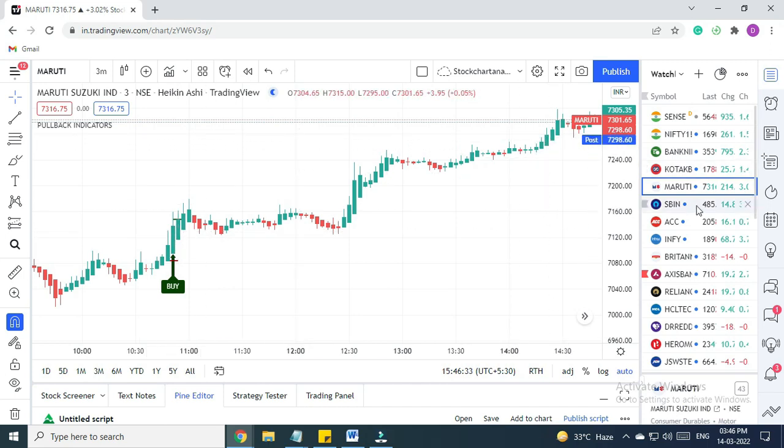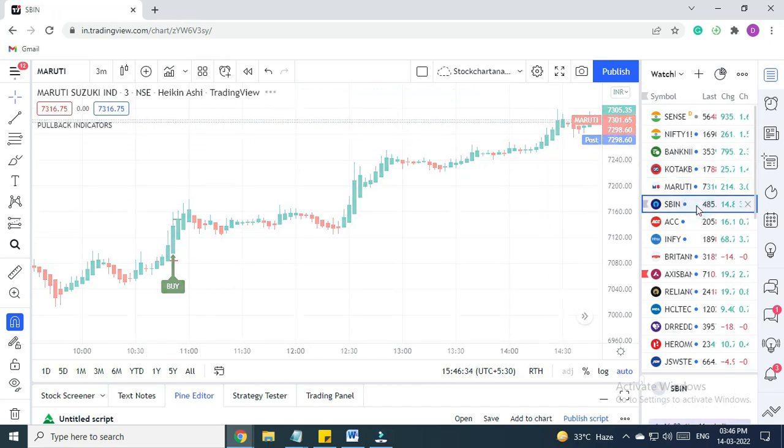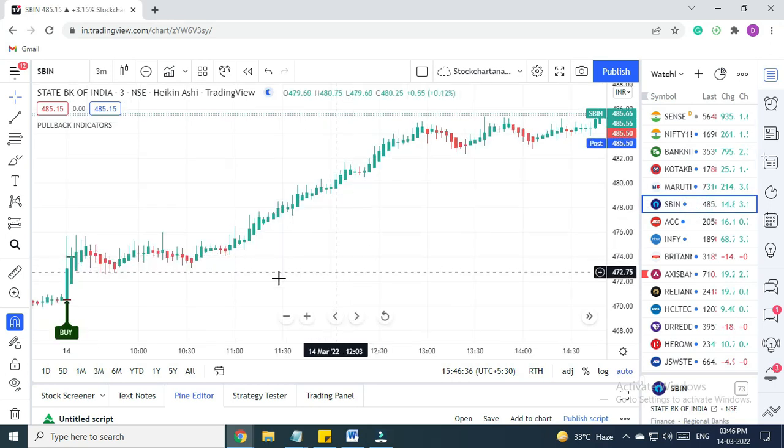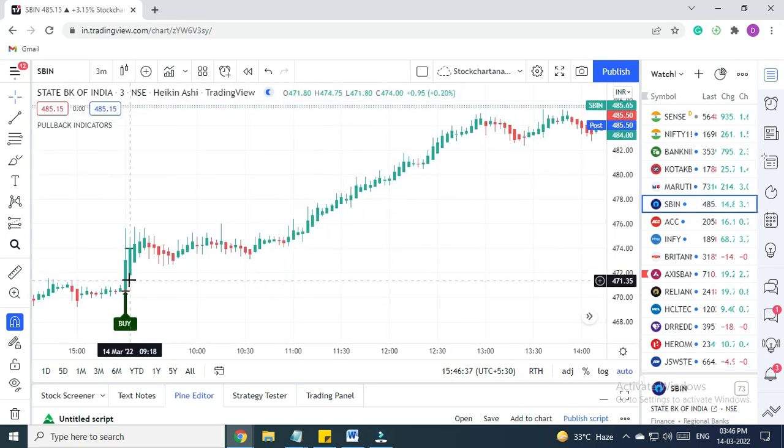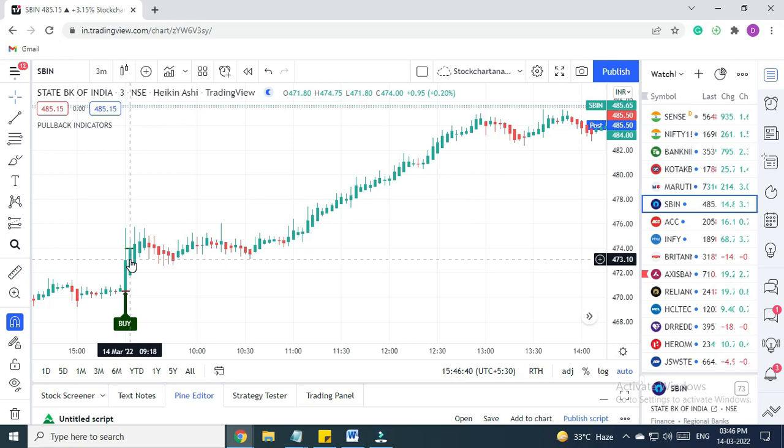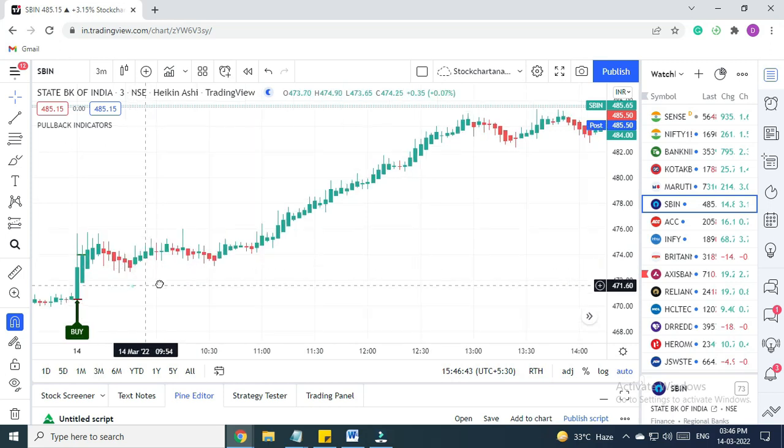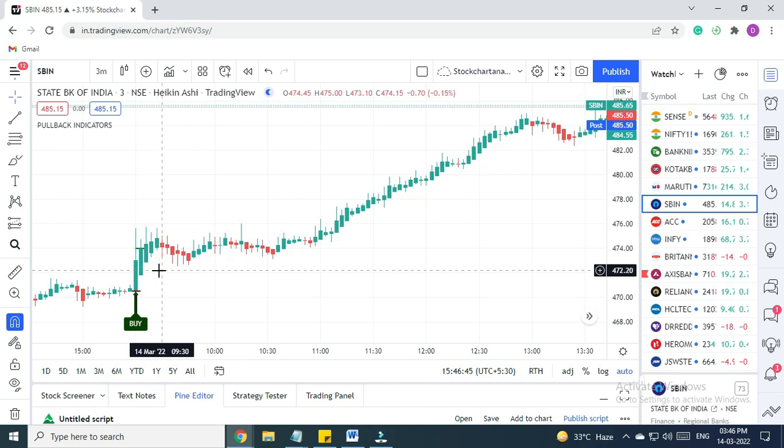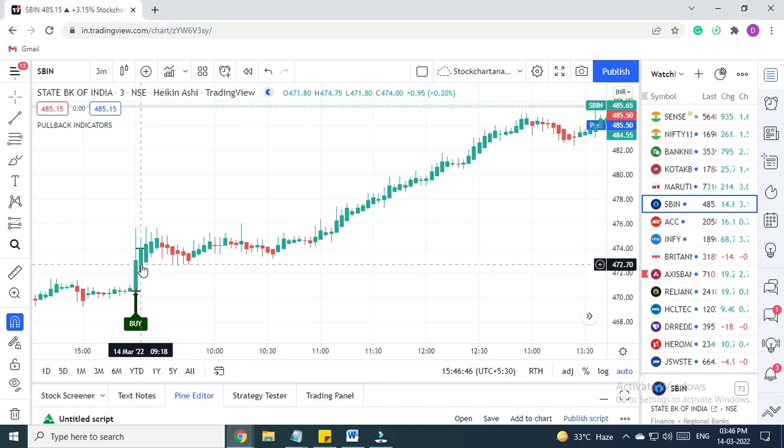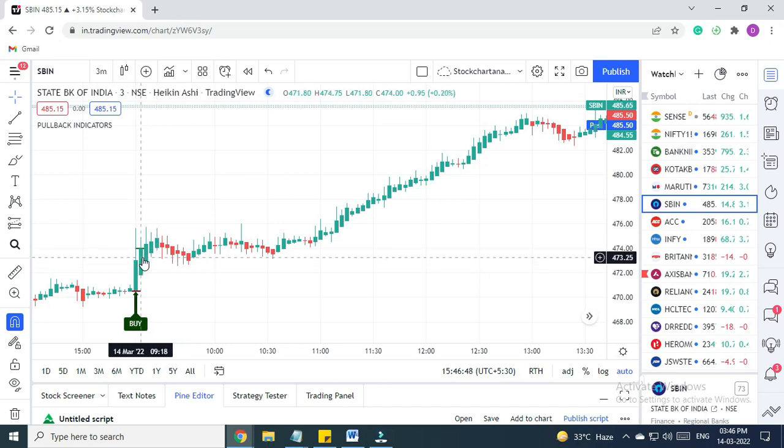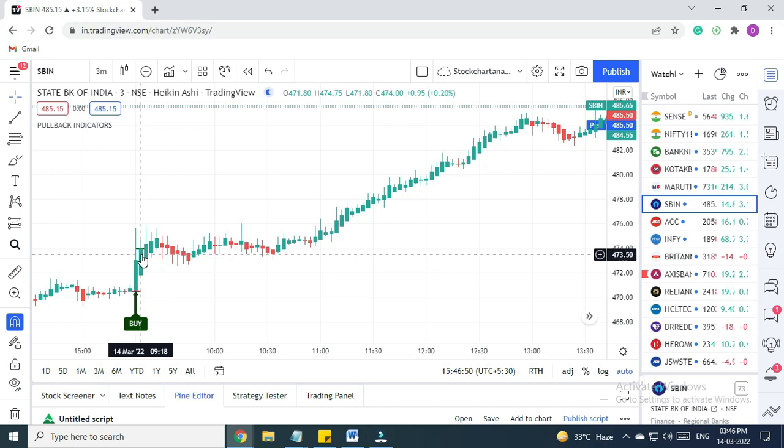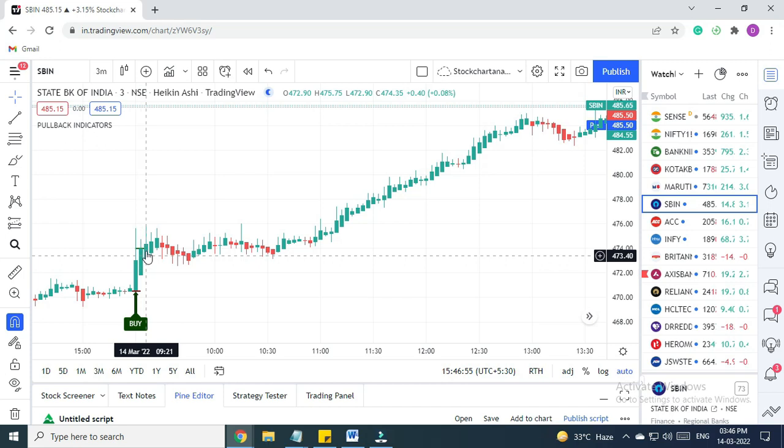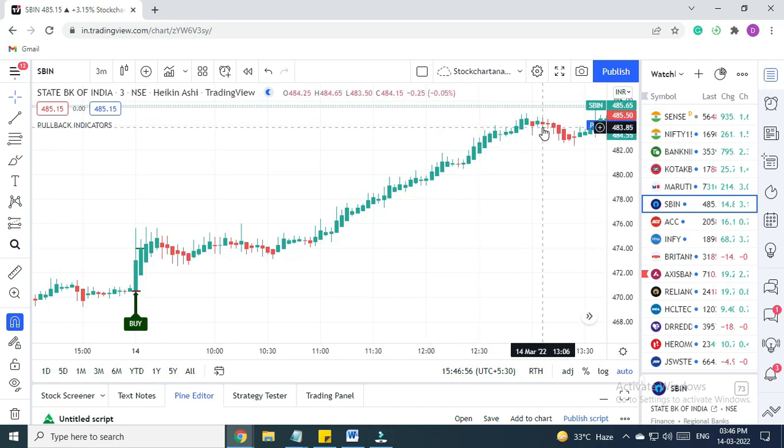Next is SBI. For SBI, we got a buy signal here. The trade happened on the closing price of the next candle. We enter into the trade only when the closing price of the next candle is higher than the signal candle. Then only we enter. From 474 levels, it went to 484.